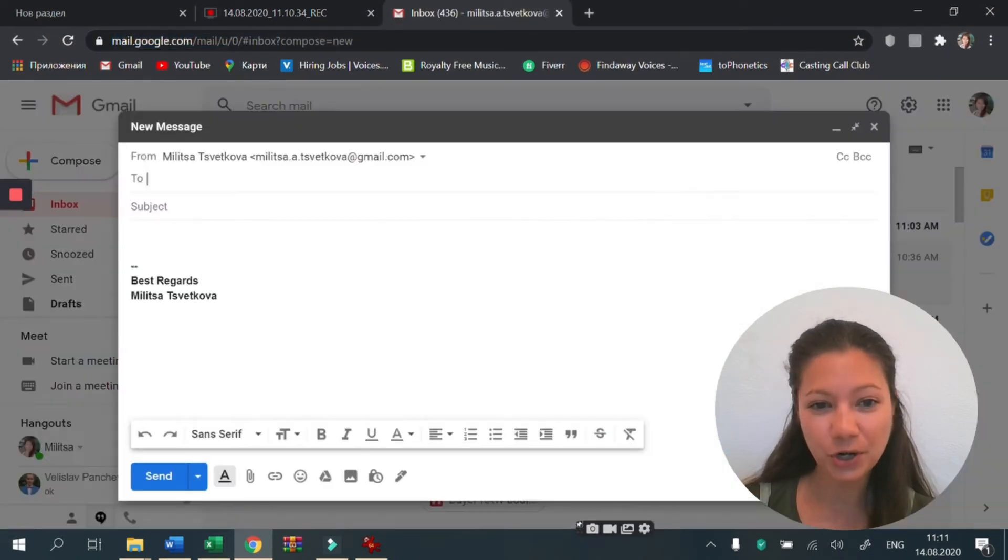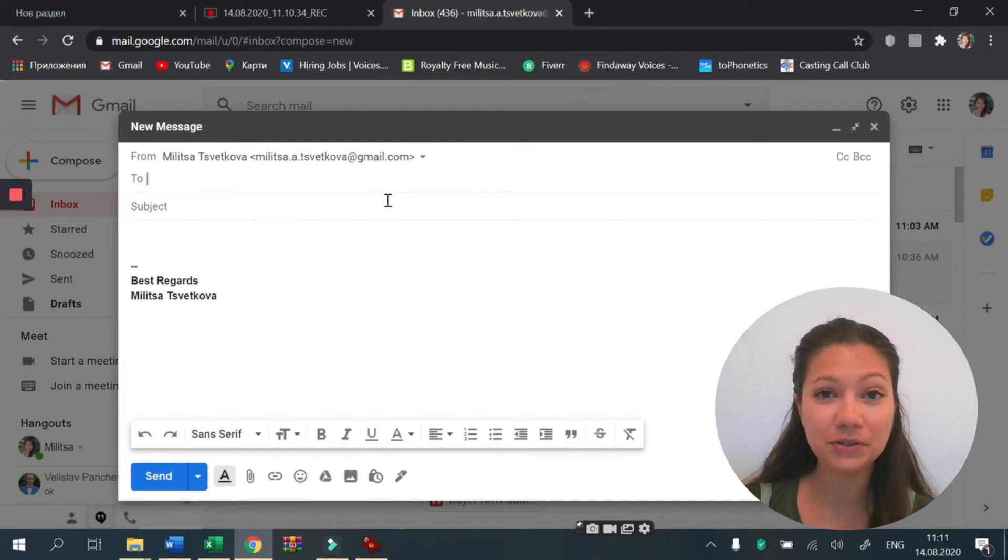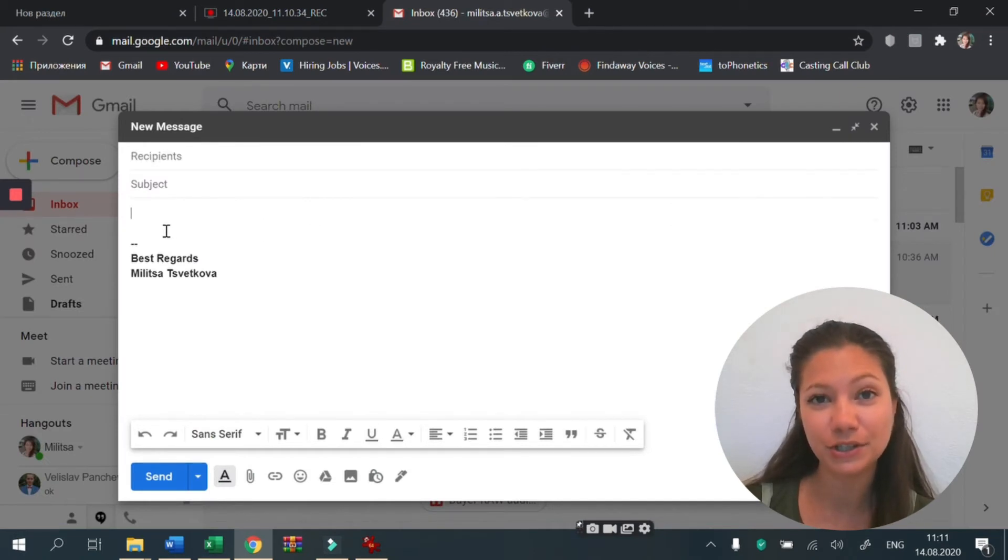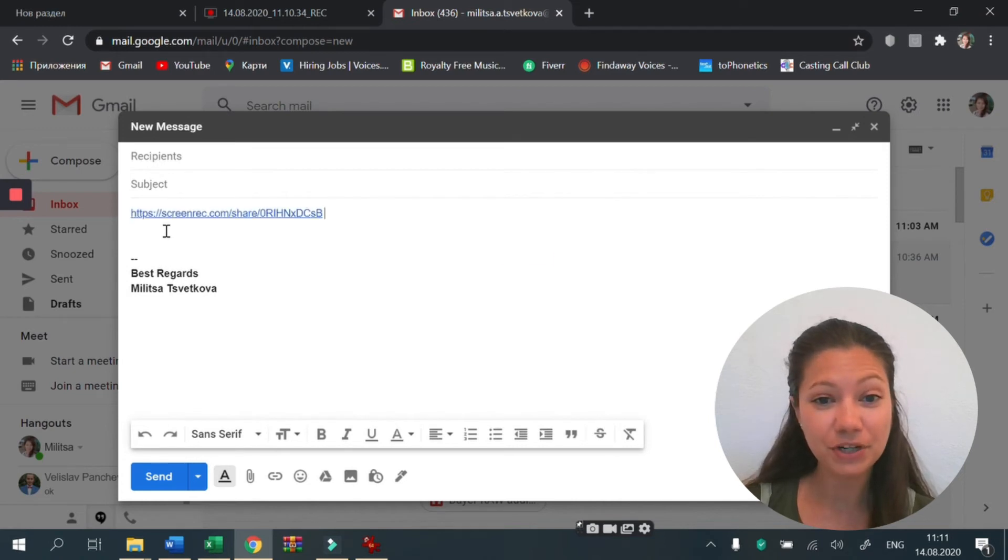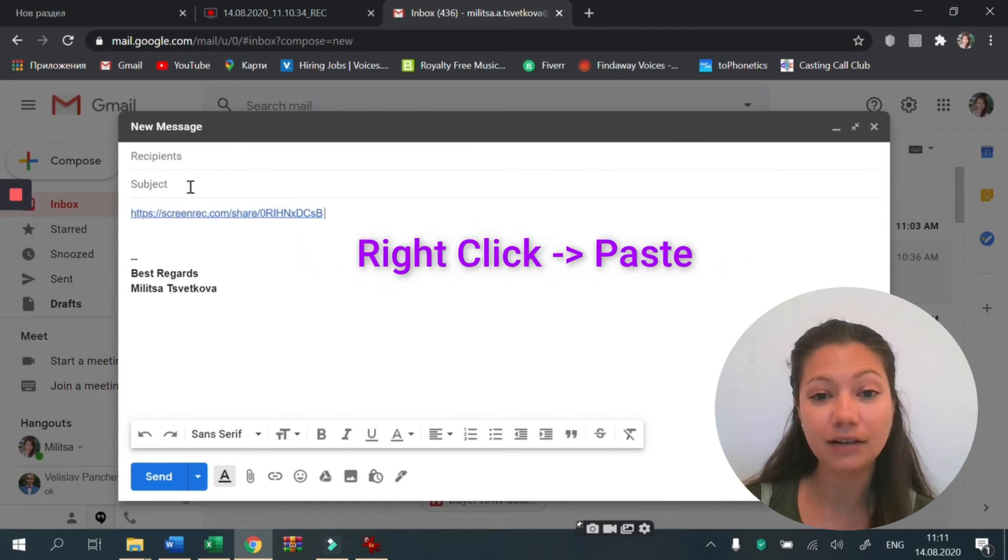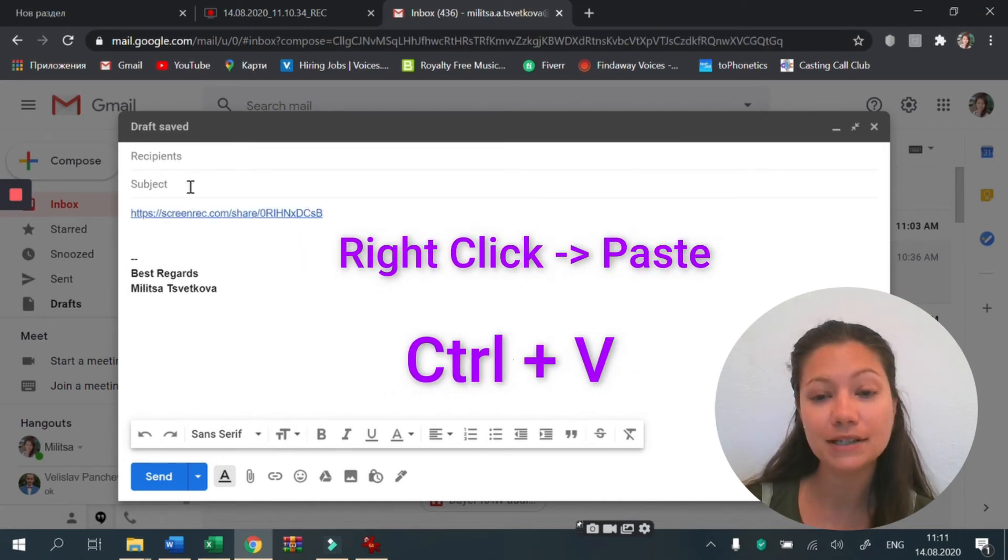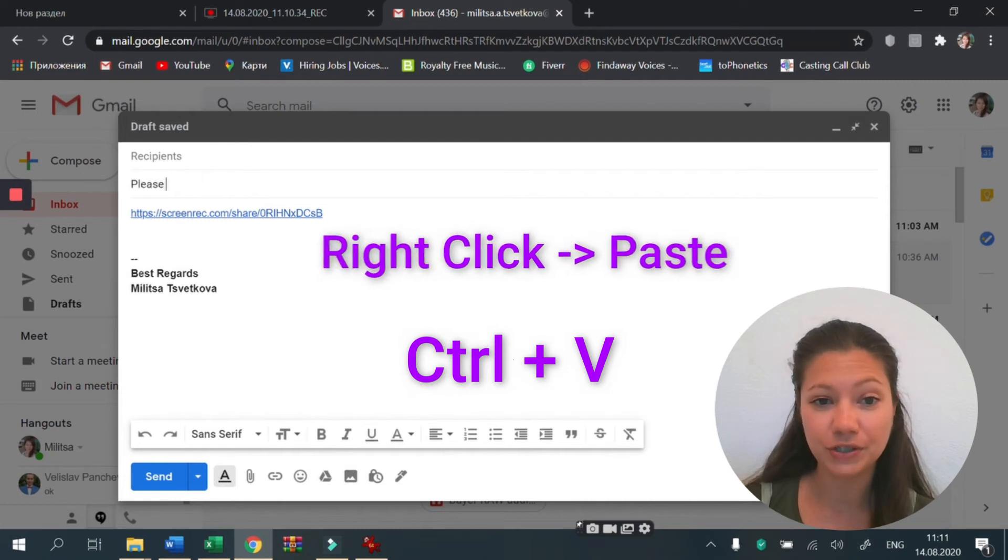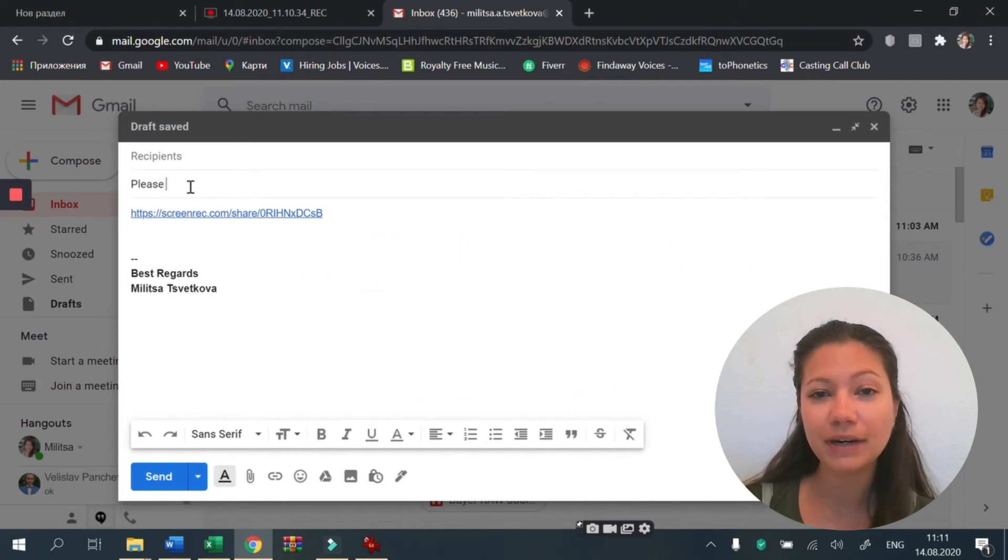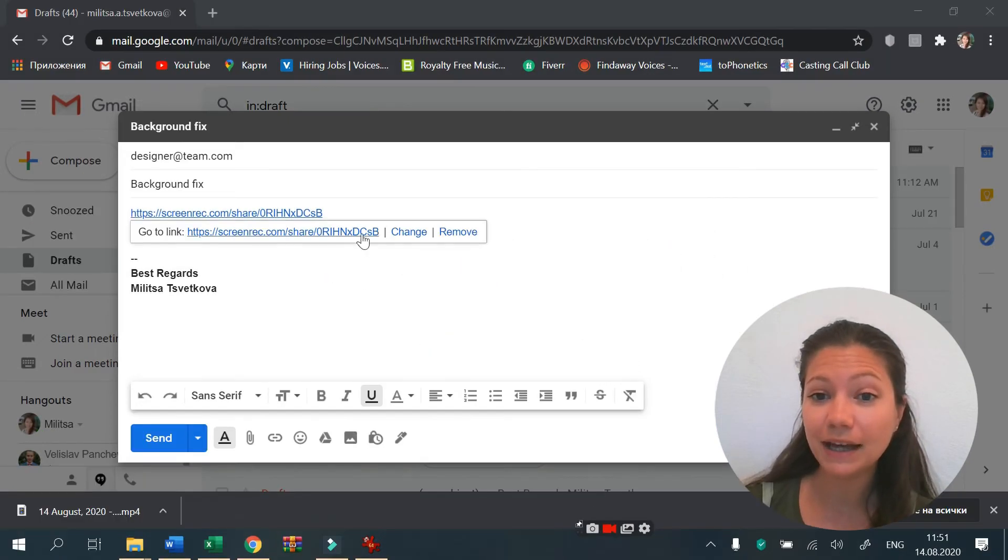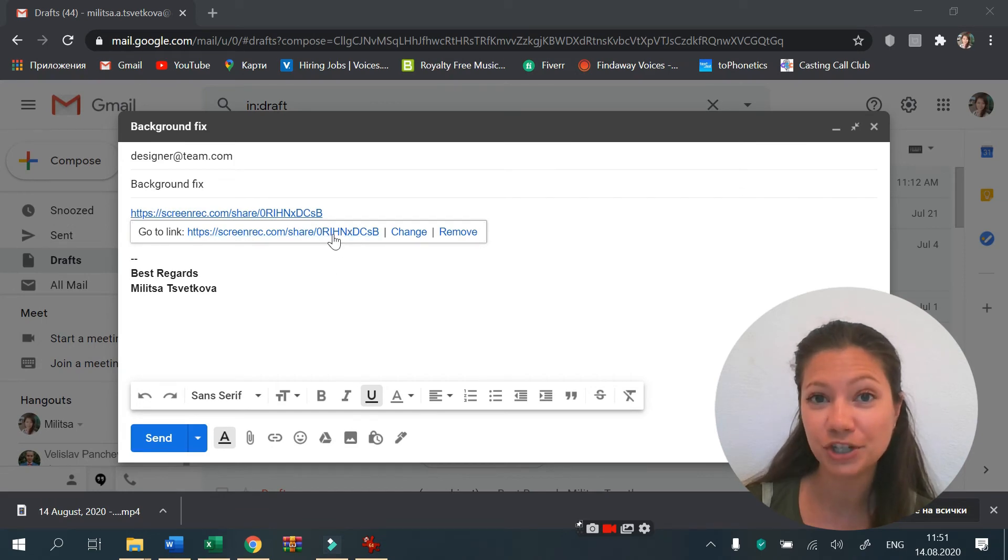I'll show you how it's done with Gmail but you can use the same method to send a screenshot with Outlook too. To send a screenshot in an email, right-click paste or press Ctrl V to paste. You should see the private sharing link instantly, and the recipient simply has to click on the link to see your screenshot.